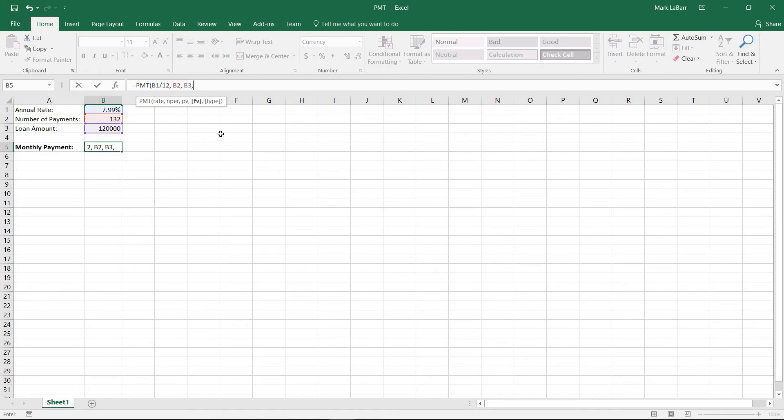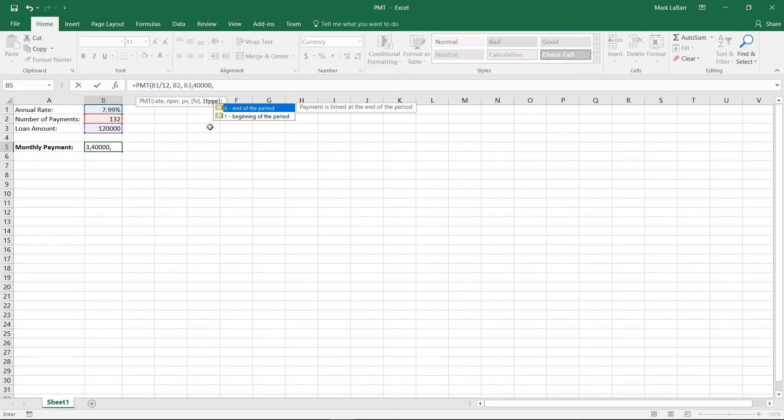So if we wanted to we could have a final value of 40,000, so I want that to be the final amount, the loan amount at the end of the period. And the type: zero is end of the period, number one is beginning the period.